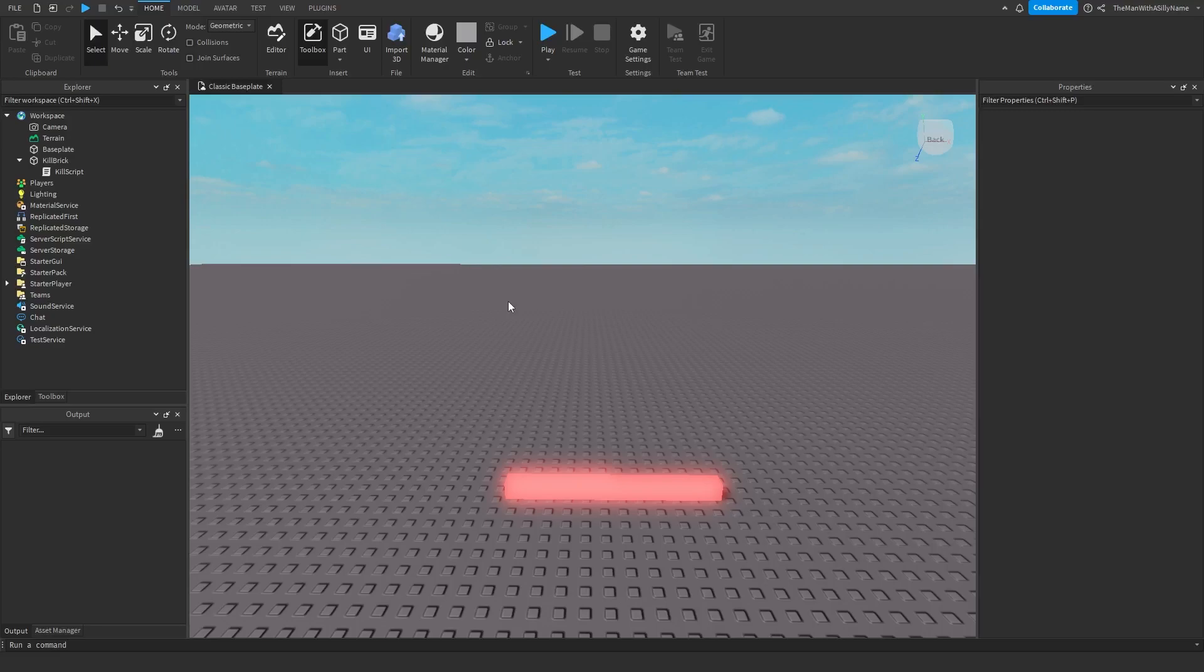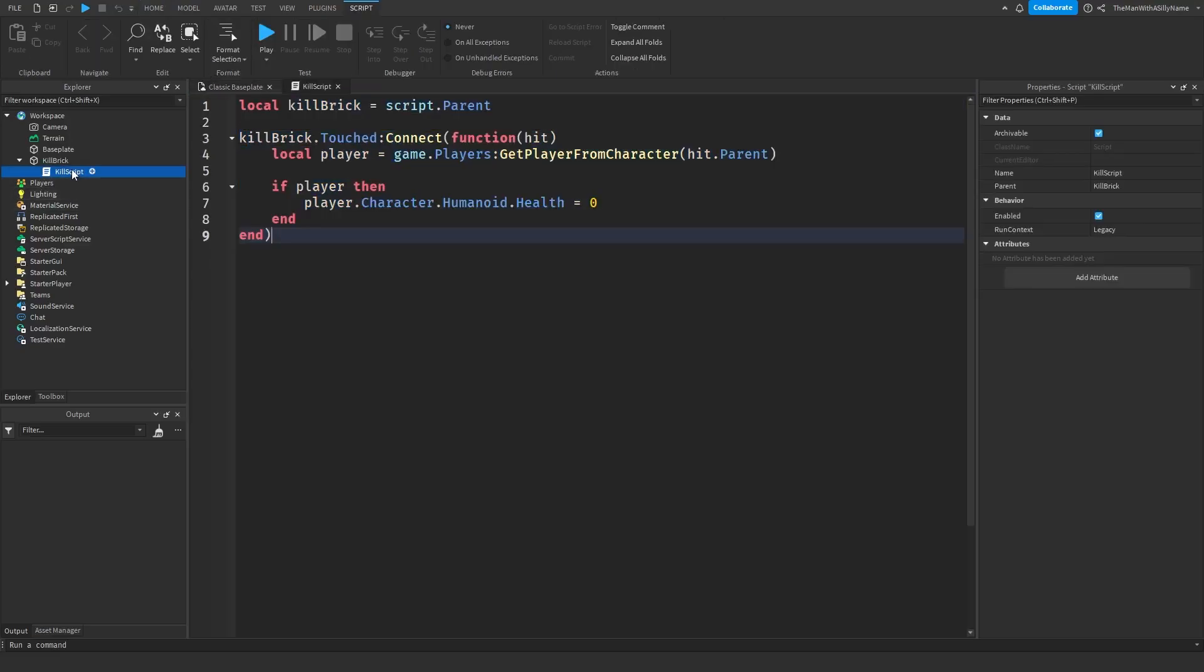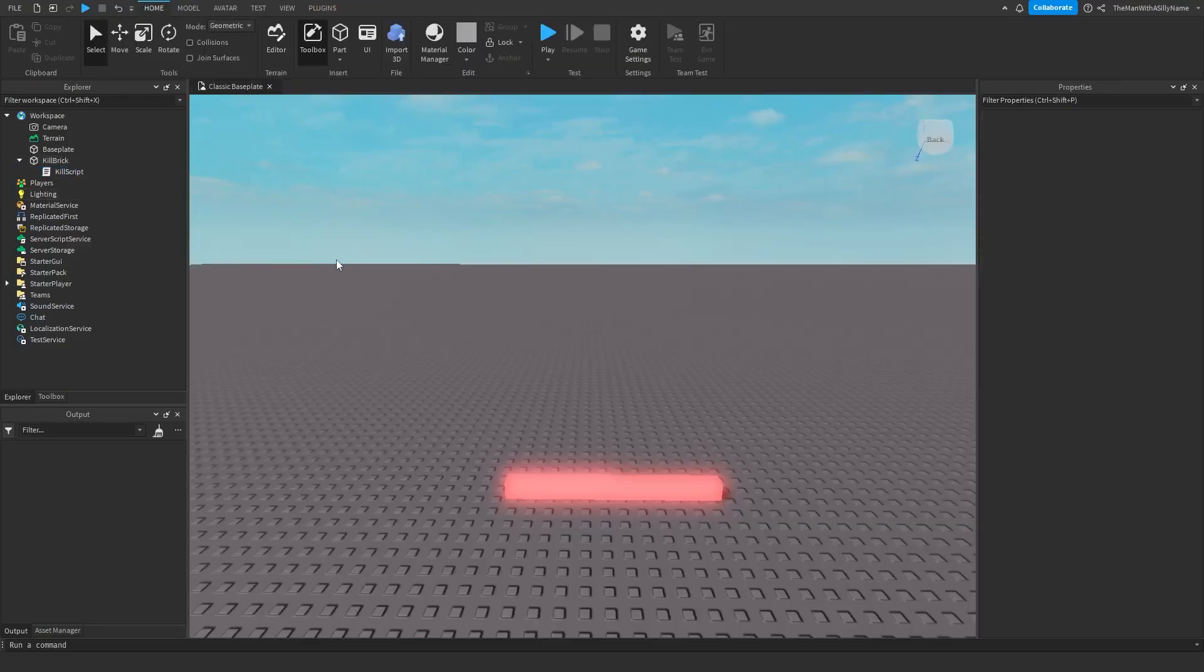So, I already made a video on how to make a kill brick, so if you want to learn how, the link to that video will be in the description. You can also just copy the script here. It is inside of the kill brick, and you can just copy and paste this code inside of the script, and this script will make it so that the player will die if they touch the kill brick.